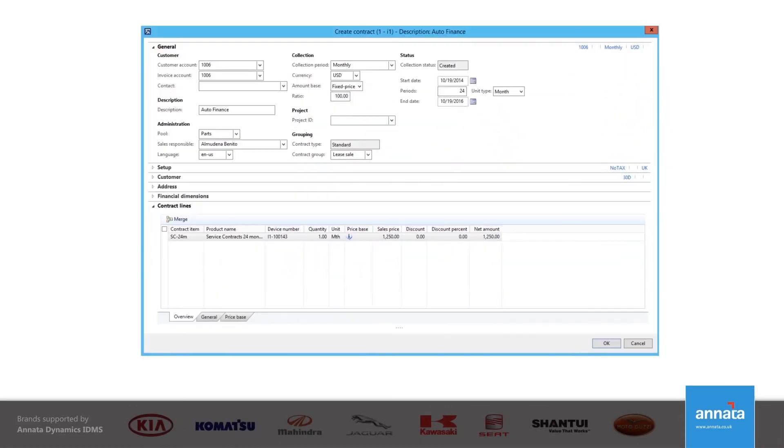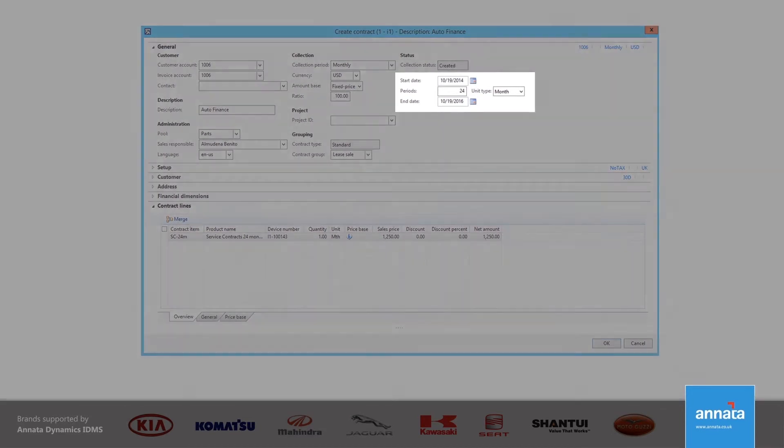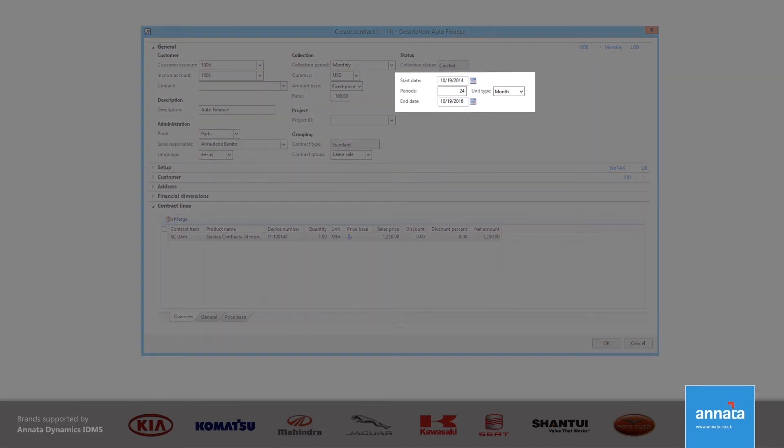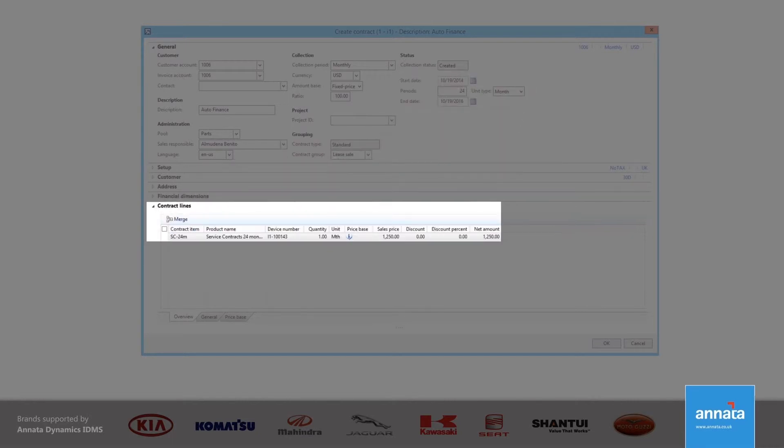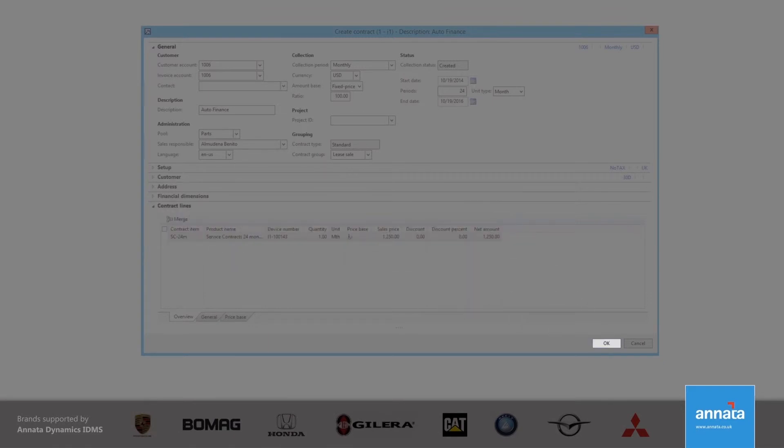The Create Contract form needs to be completed with a start date and the number of periods for the lease—24 months in this example. In the Contract Lines section, I select the charge line that will appear on the monthly invoice the customer receives. Once I've filled in this information, I click OK to create the contract.